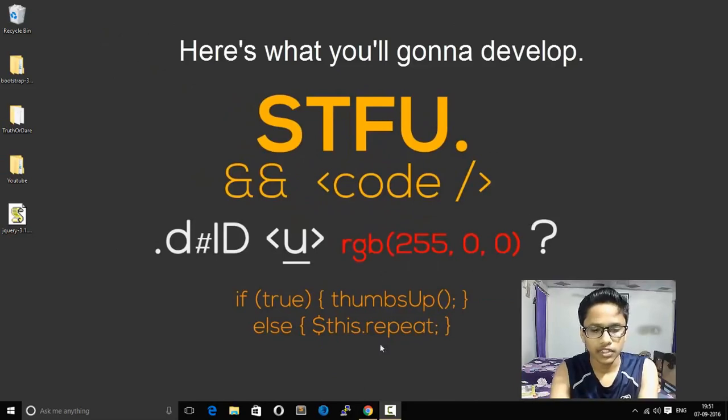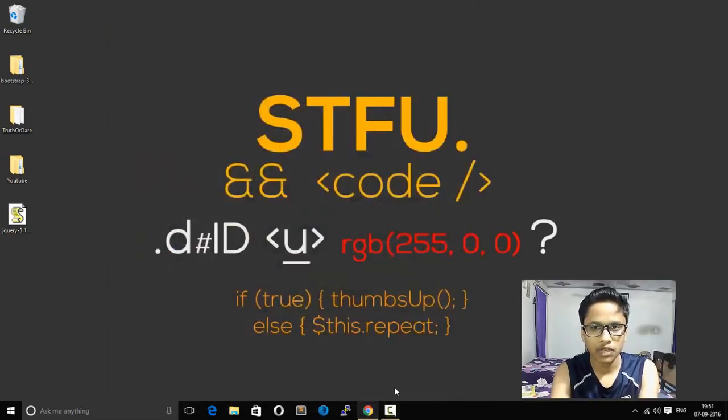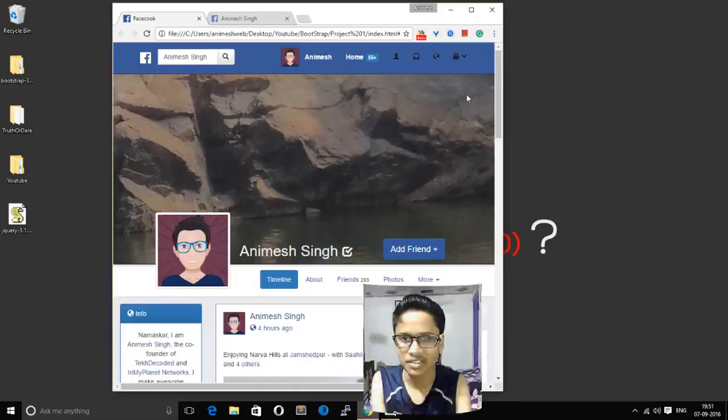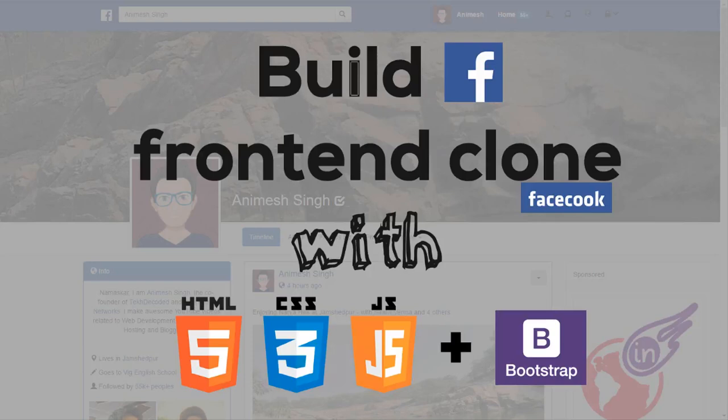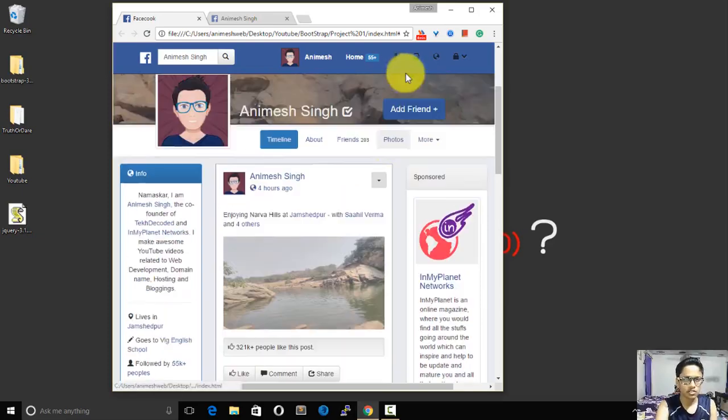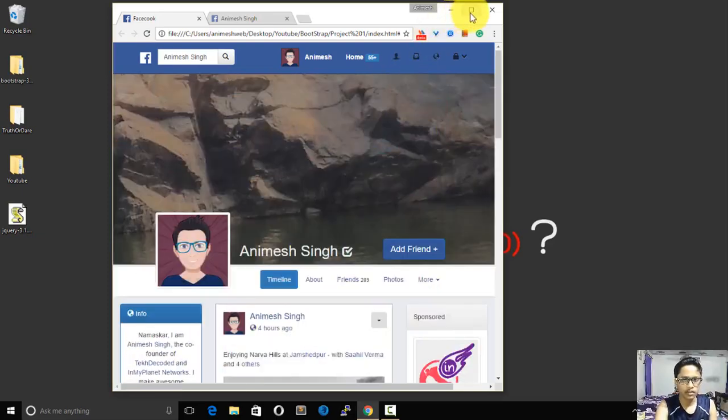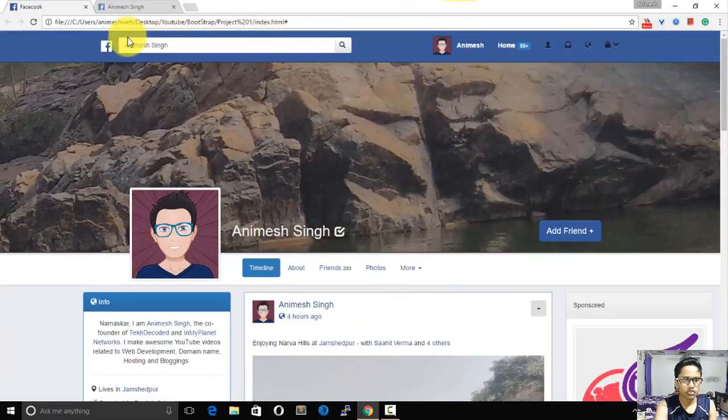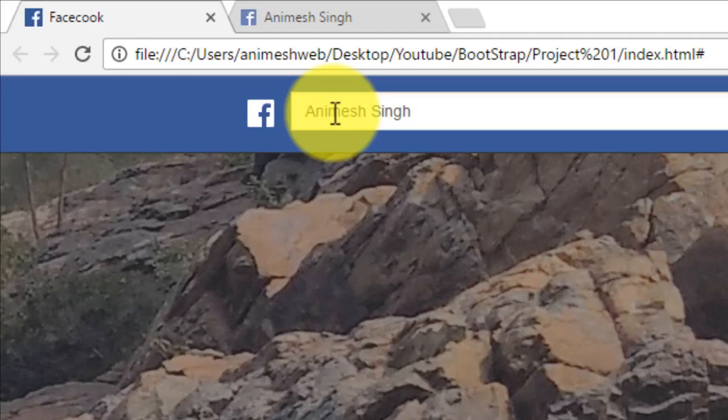So getting started, let me show you what we'll be building today. Let me quickly show you what it is.